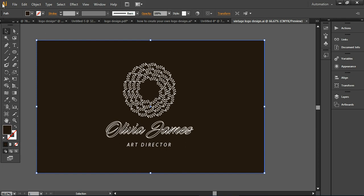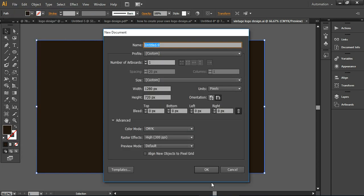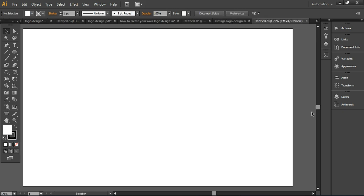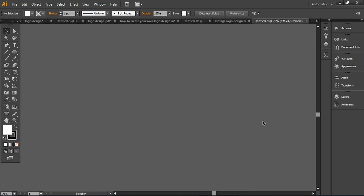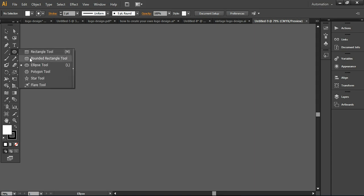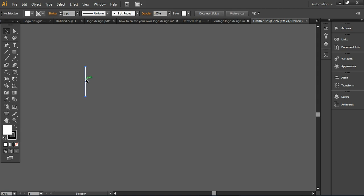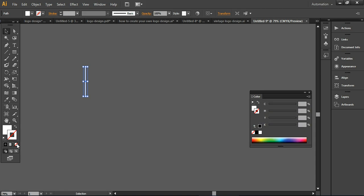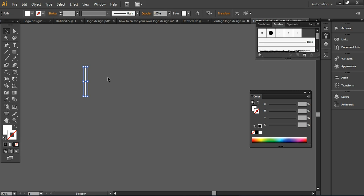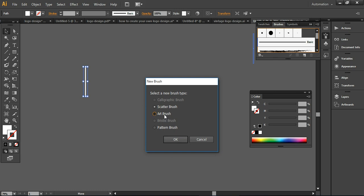So let's start now. First of all, I'm creating a new document here and simply taking the rectangular tool and dragging a simple rectangular line or stripe like this. I'm removing the stroke color and going to the brushes library by pressing F5, then dragging this line to the brush library and creating an art brush.